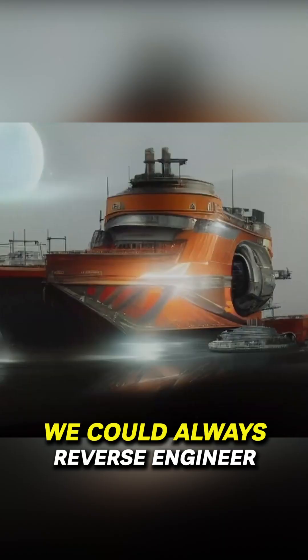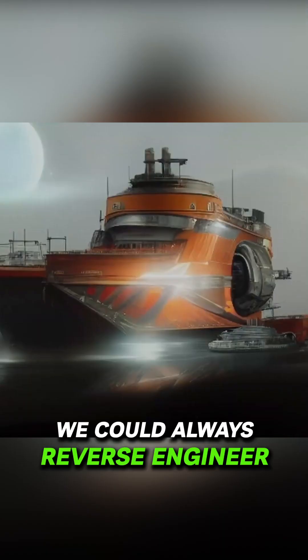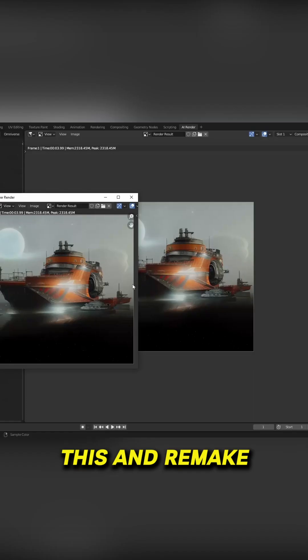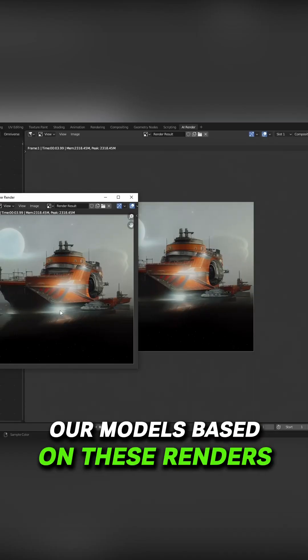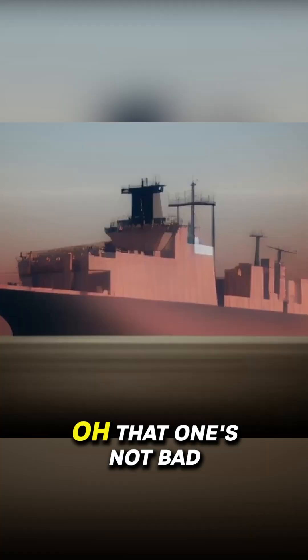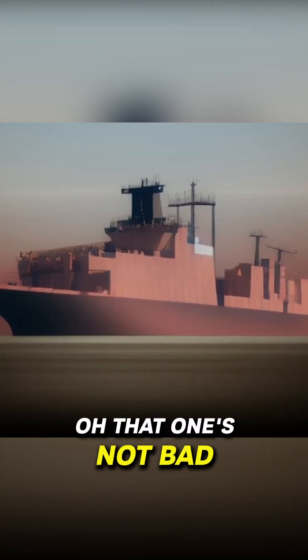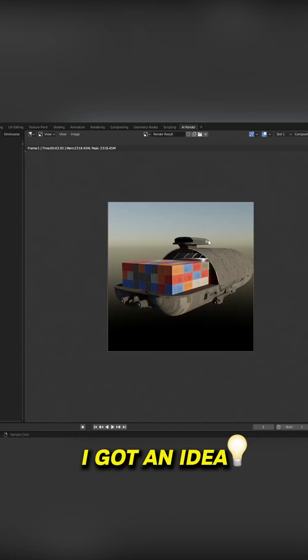Yeah, wow. We could almost reverse engineer this and remake our models based on these renders. Oh, that one's not bad. I got an idea.